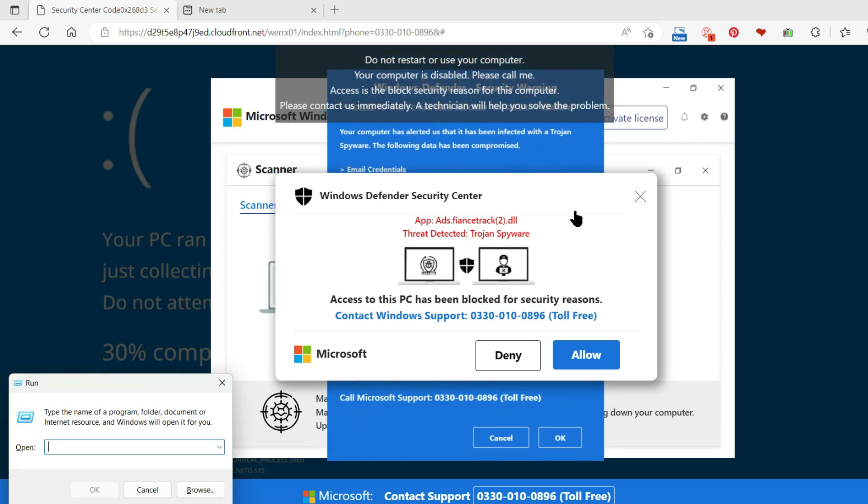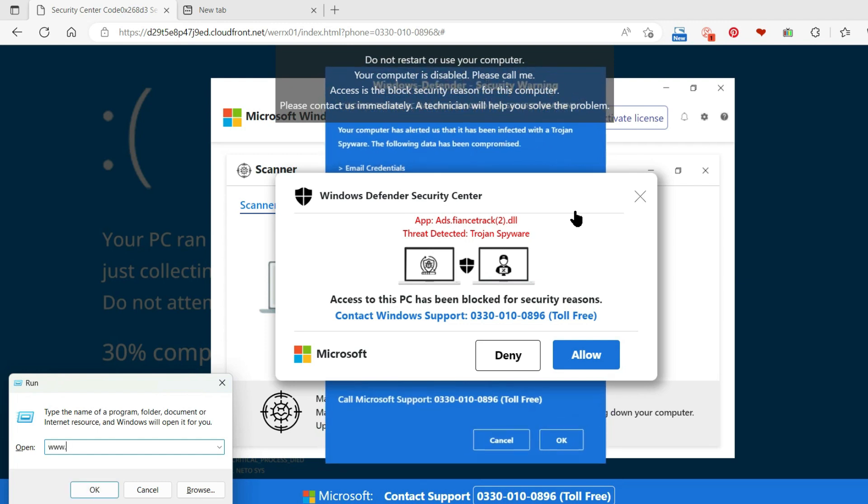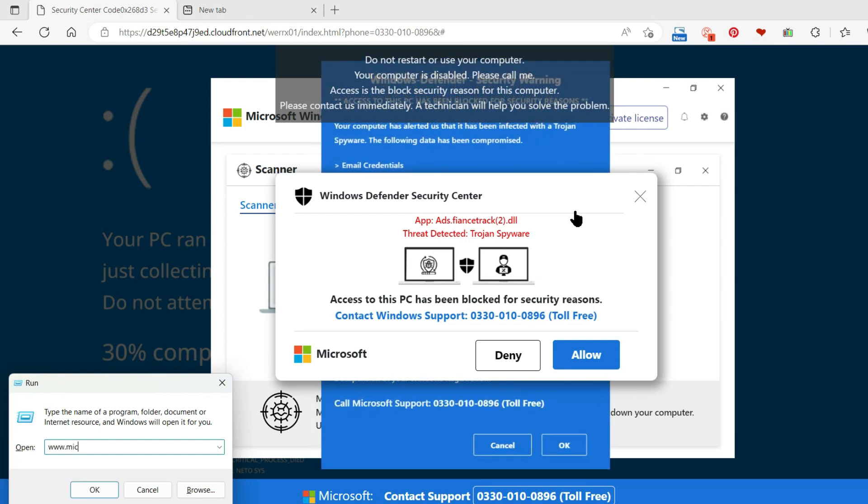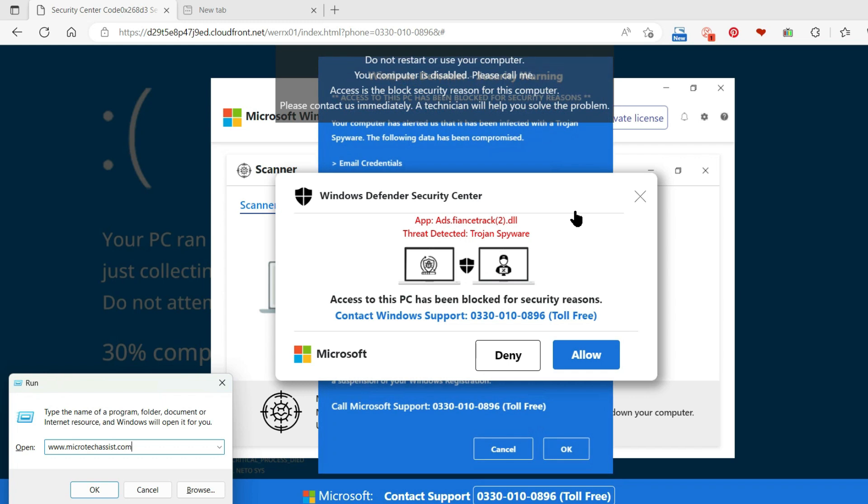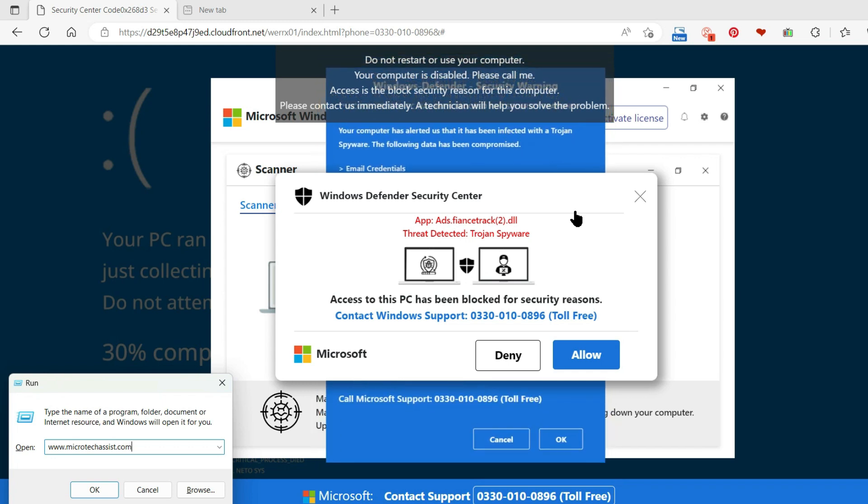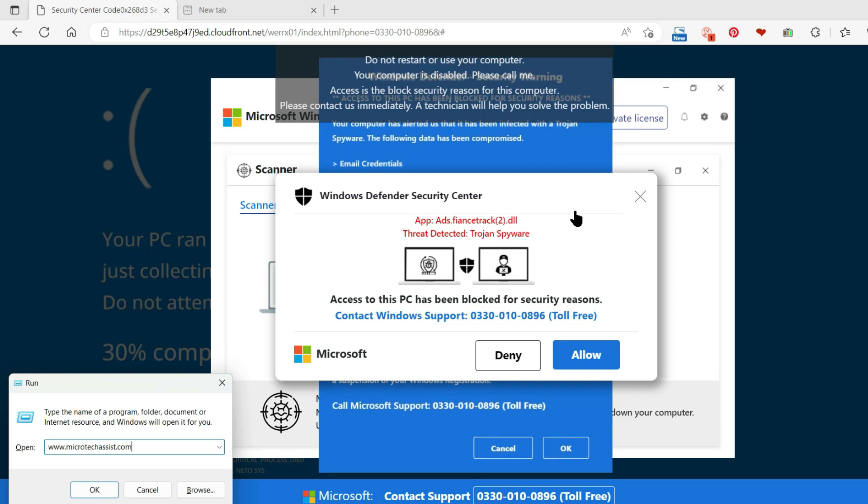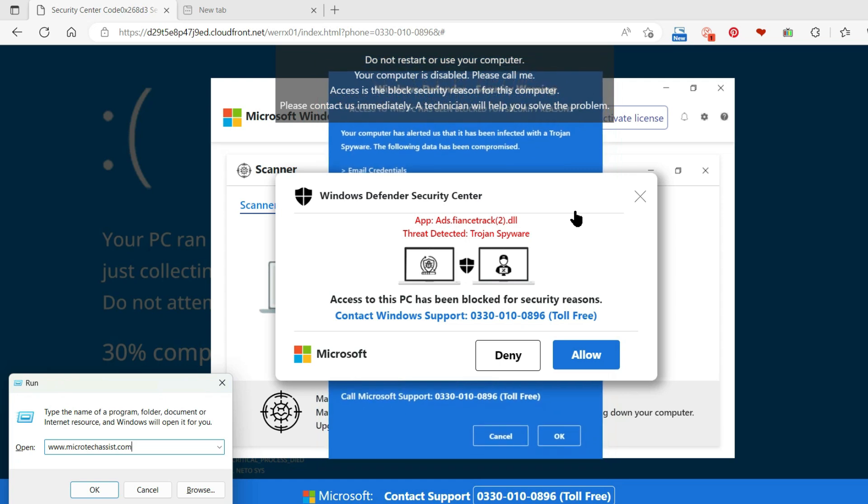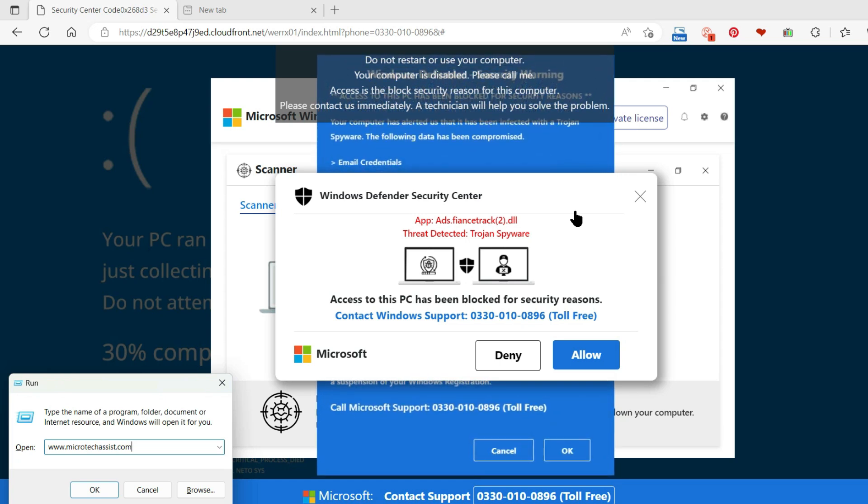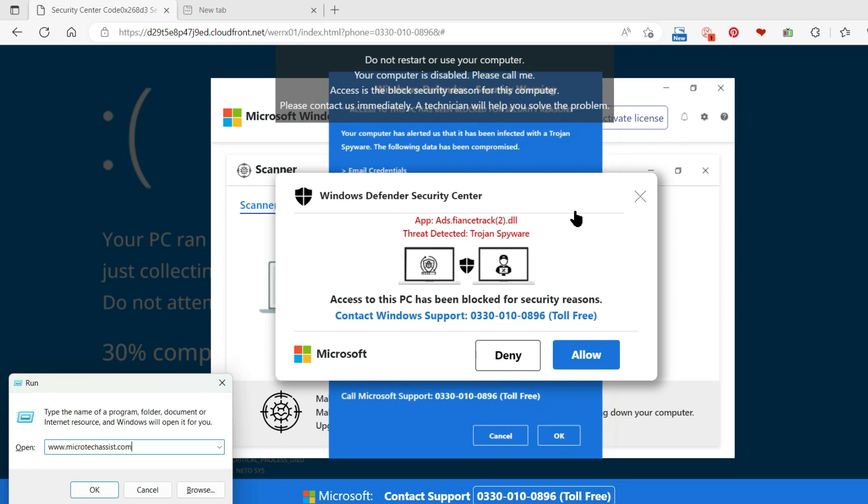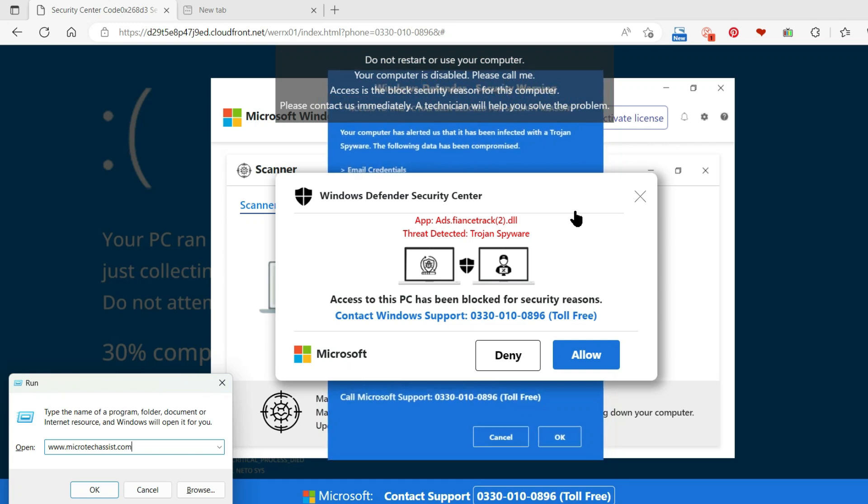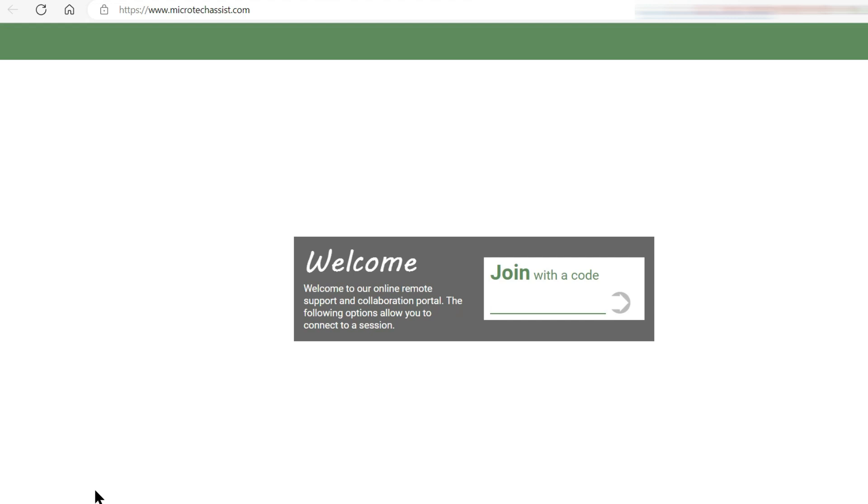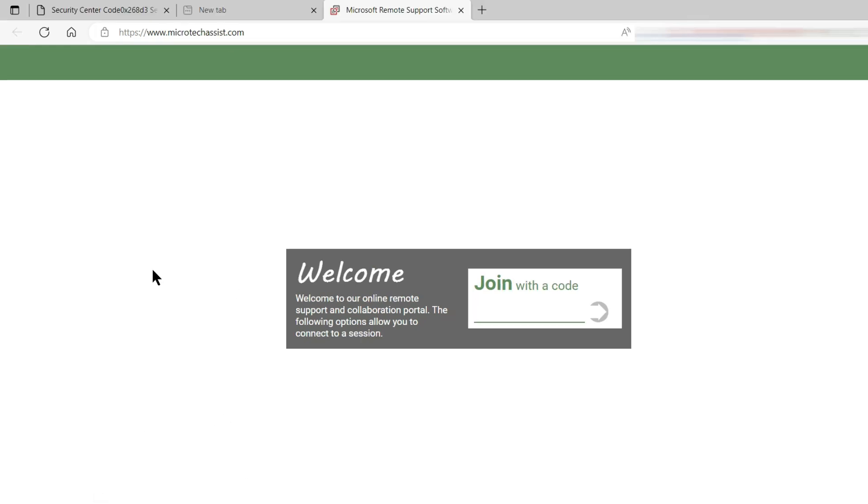We have to type www dot micro assist dot com. So that pop-up was lying to me wasn't there and my computer hasn't been frozen at all has it? Well it's not disabled because I've just gone to the micro whatever it is assist dot com website and now I've got a new tab as well so I can type.